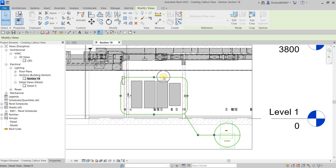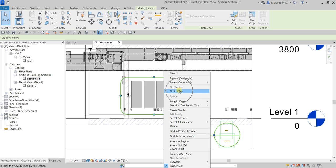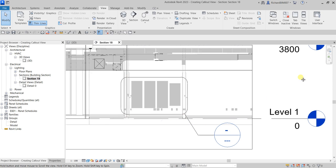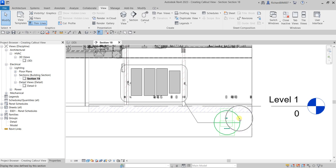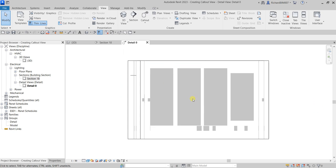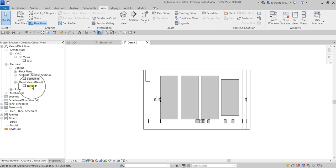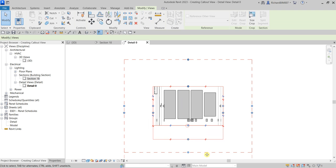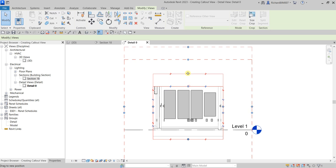To open the callout, you can click it, right-click, and then select 'Go to View.' Another way to open your callout is by clicking outside first to make sure no elements are selected, then double-click the callout head. Or you can simply double-click it from the project browser. There's now our callout open.